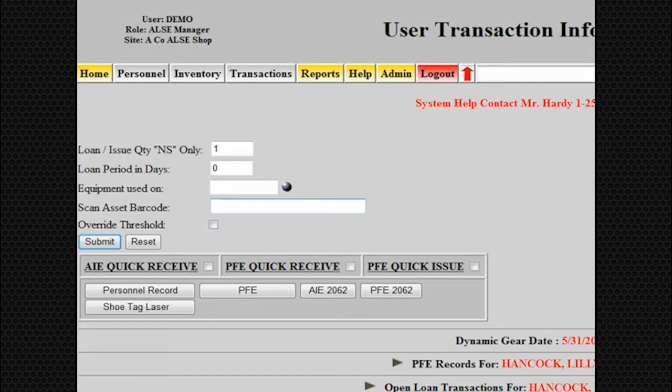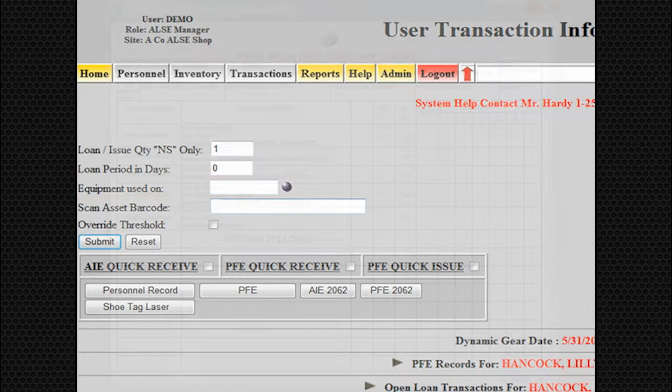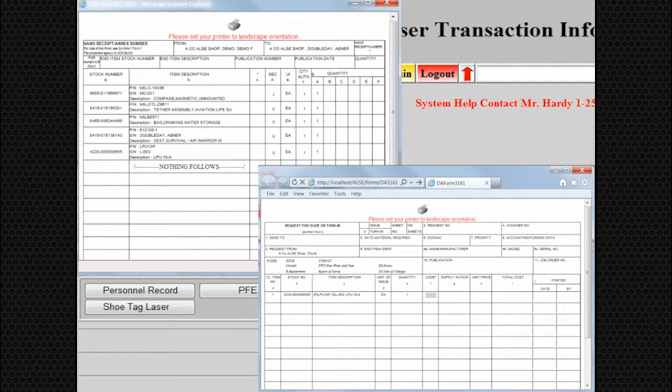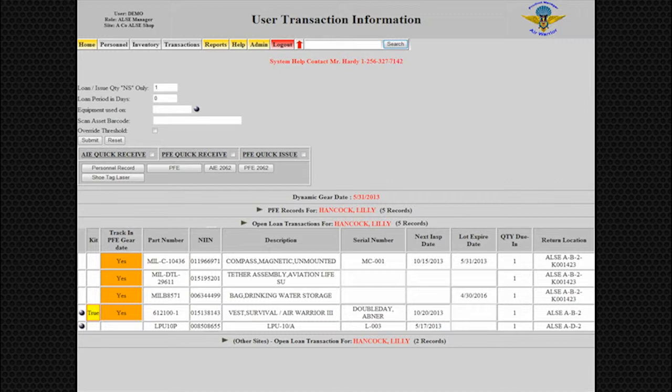A 2062 or a 3161 hand receipt can be produced to accommodate those loans that are more than one day. These forms will autofill based on the information provided by the data input to include serial numbers, descriptions, and user information. Also on this screen, you will be able to see what equipment the individual was previously loaned at your site and loans from other sites. Now we will sign out ALSI equipment to this individual.